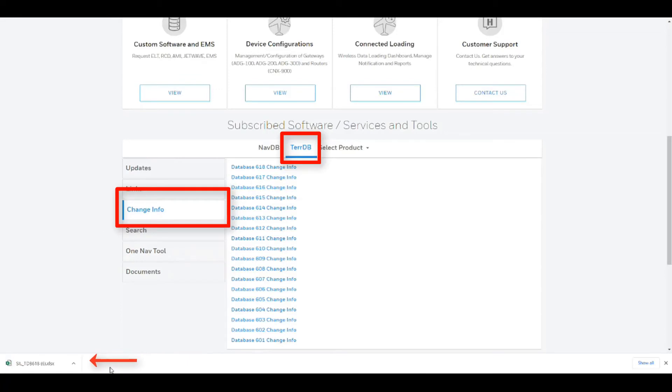An Excel spreadsheet containing the change information will download and can be opened or, if required, saved to another location on your PC from your Downloads folder.